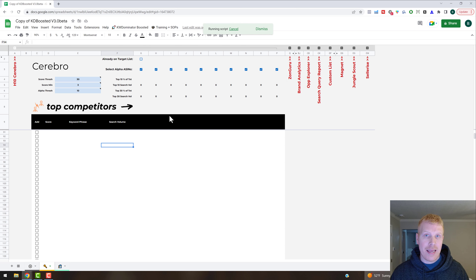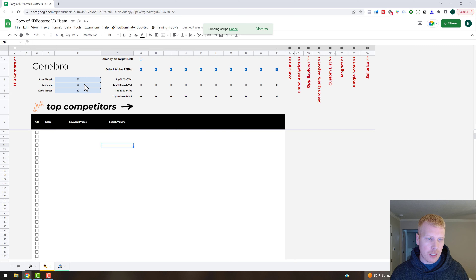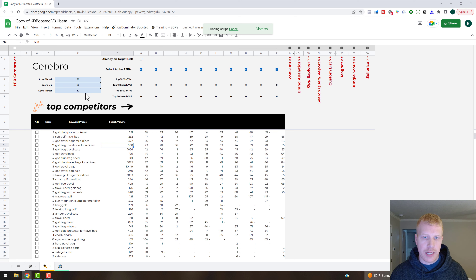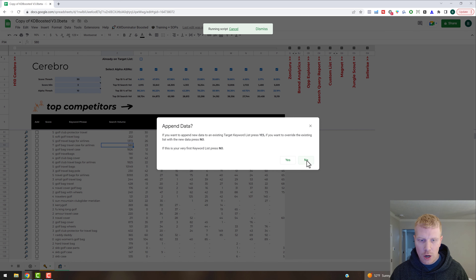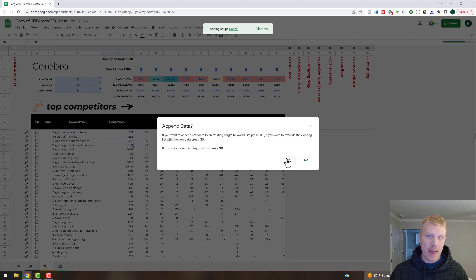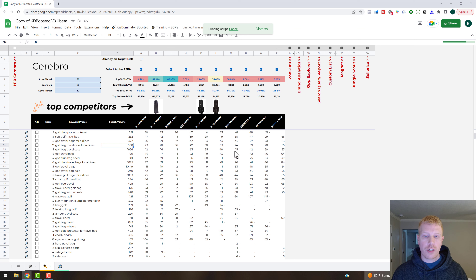It's going to pull in the Helium 10 data from the background and assign the score threshold, score minimum, and alpha threshold criteria — this is a good default. You can tweak these numbers and hover over each one for an explanation. I'm going to pick 'No' since this is my very first keyword list in this copy. Picking 'Yes' would append any keywords meeting the criteria. Clicking 'No' moves them over to our target keyword list on the third tab.